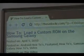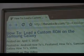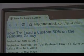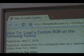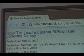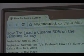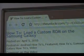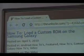Hey guys, it's David from TheUnlocker.com. Today we're going to show you how to load a custom ROM on the Samsung Galaxy. If you're not already there, head over to TheUnlocker.com and search for how to load a custom ROM on the Samsung Galaxy procedure.